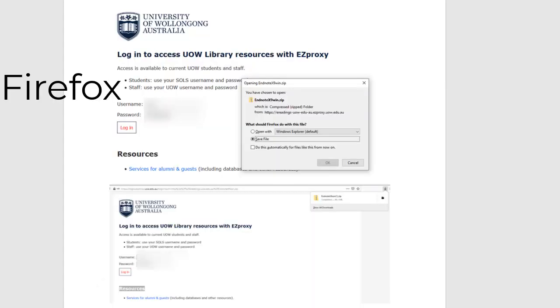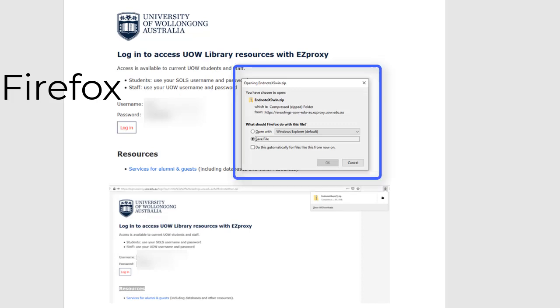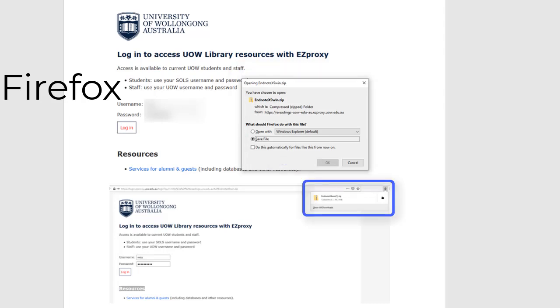For Firefox you will see a pop up box. Select Save As and click OK. The downloaded zip folder will be at the top right of your browser. Click this folder to open.